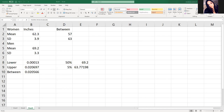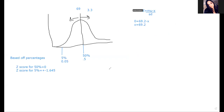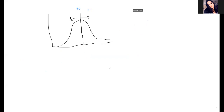Let's do one from the right side, specifically mathematically, using the same problem. Let's say I want to find out what percentage of males are between 72 and 76 inches. This one uses the right side of the table instead of the left side. You could use the same table - you just have to do a little bit of math. The easiest way is to look up the bigger number first.